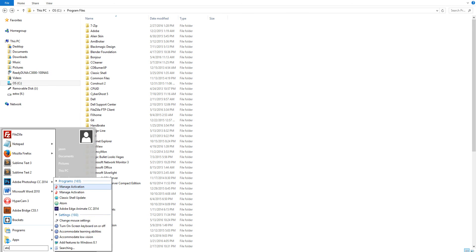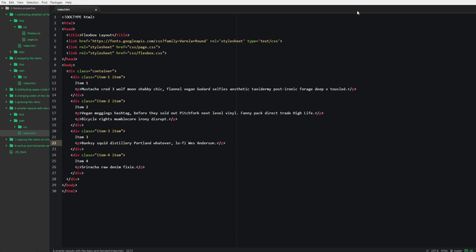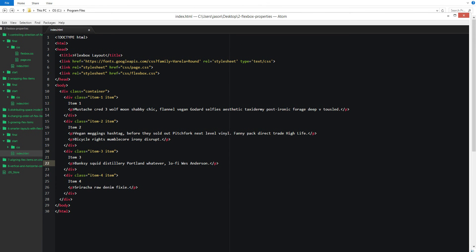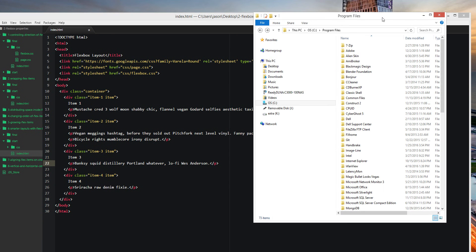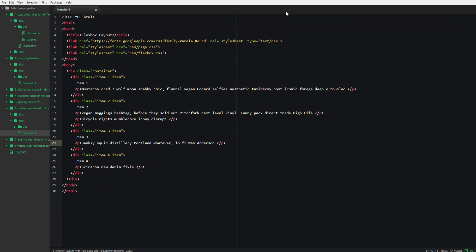Let's see if Atom runs faster. We're going to run Atom. That is slightly better — it's faster. I don't know all the Atom hotkeys though.